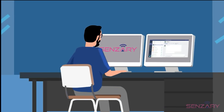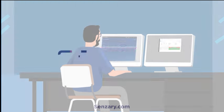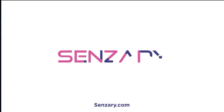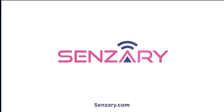For more information, visit us at Sensory.com. Thank you.